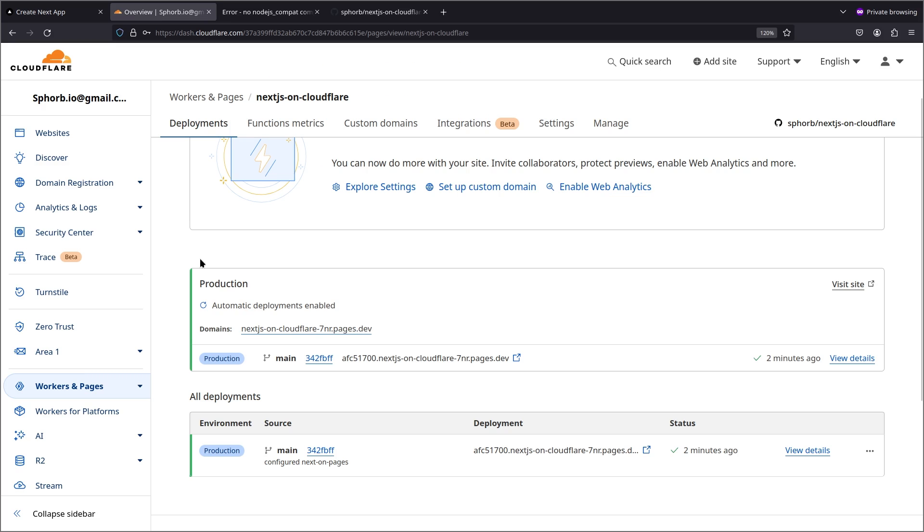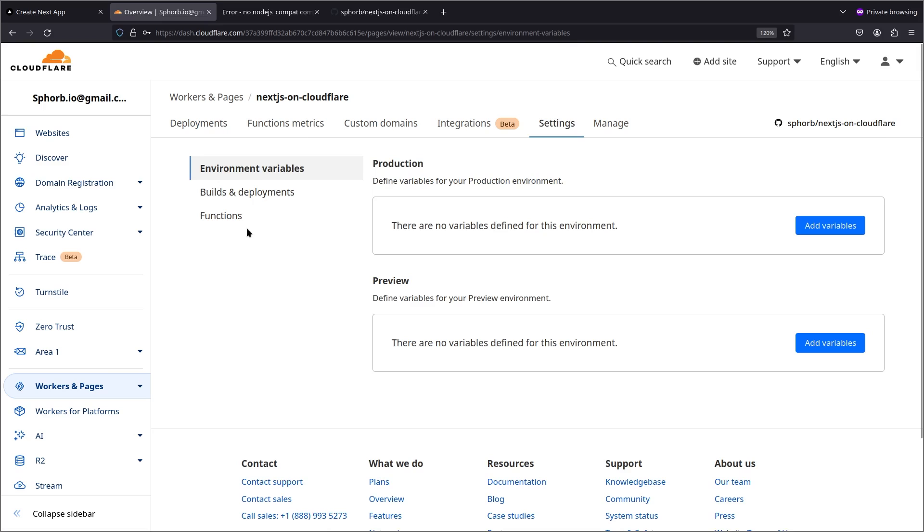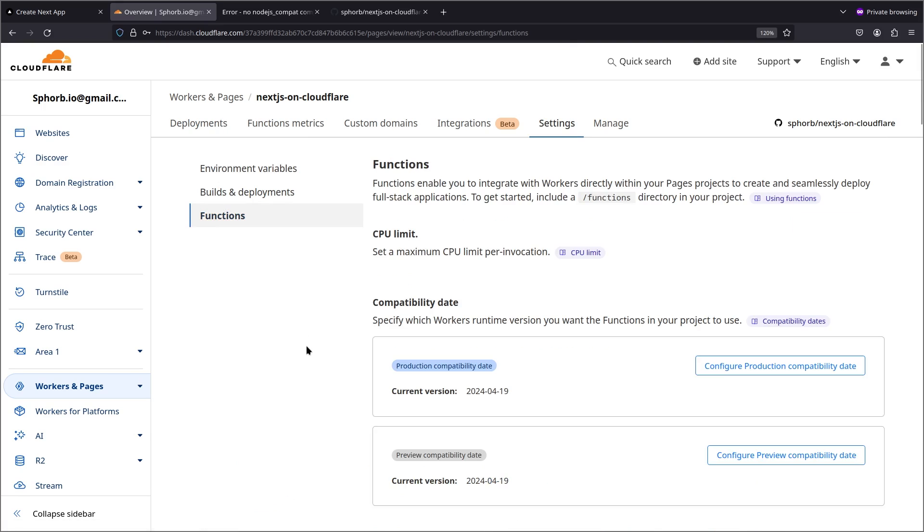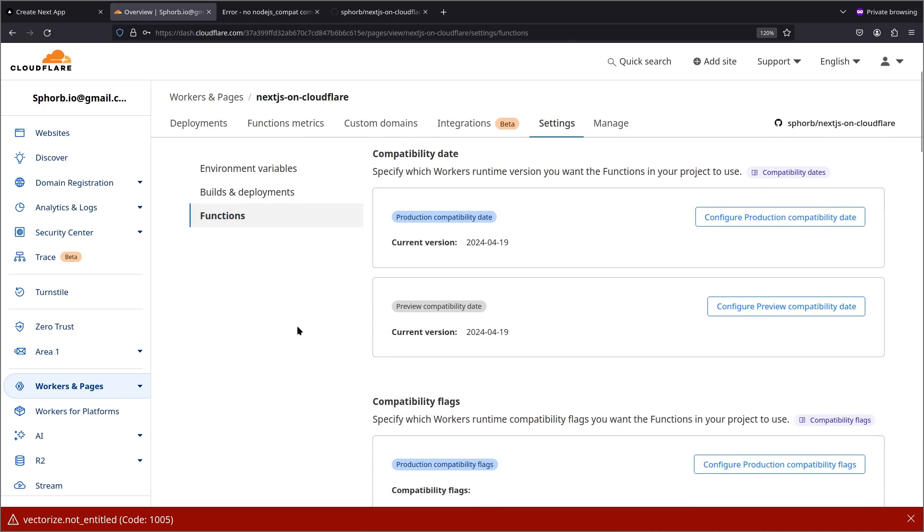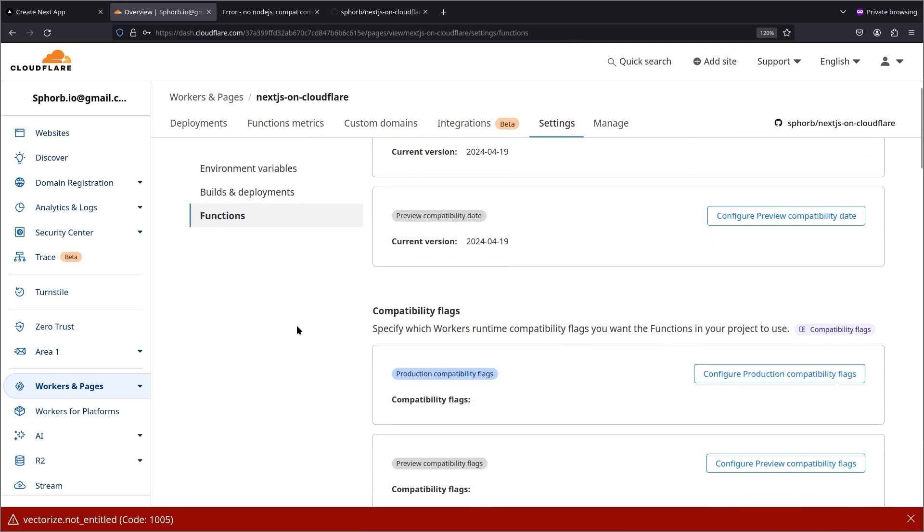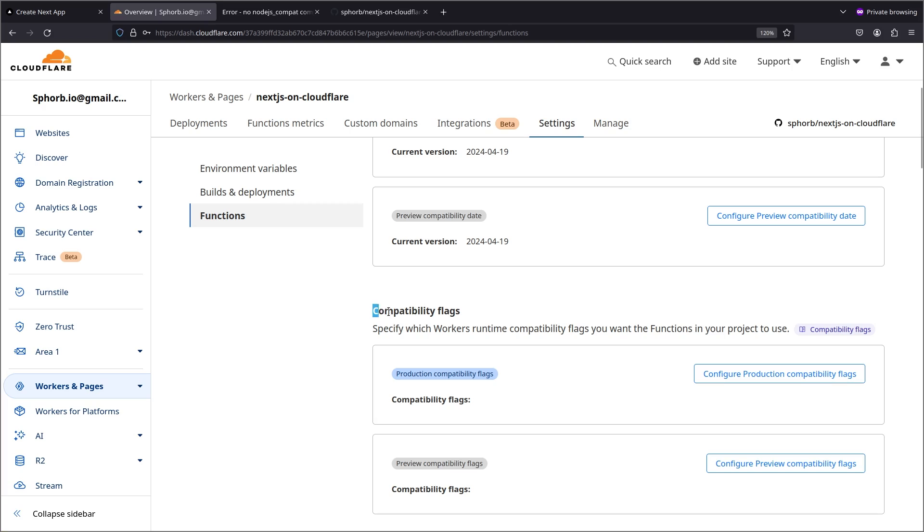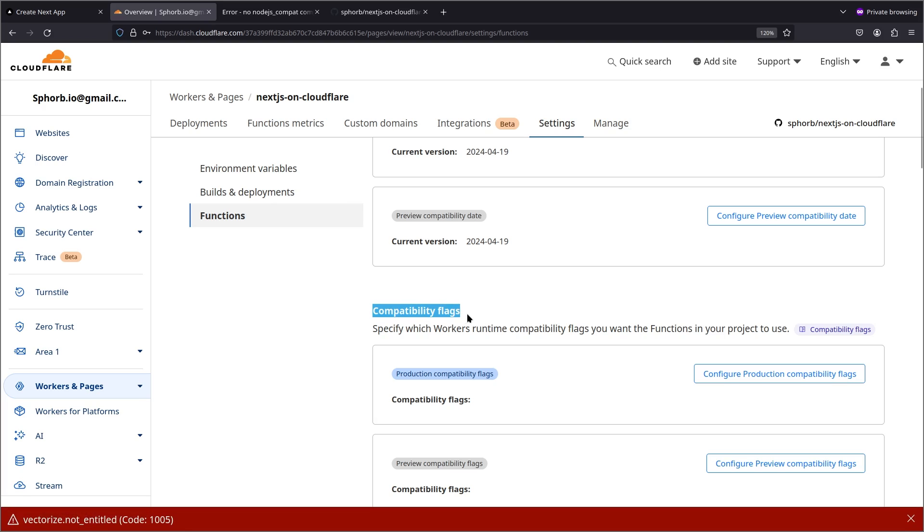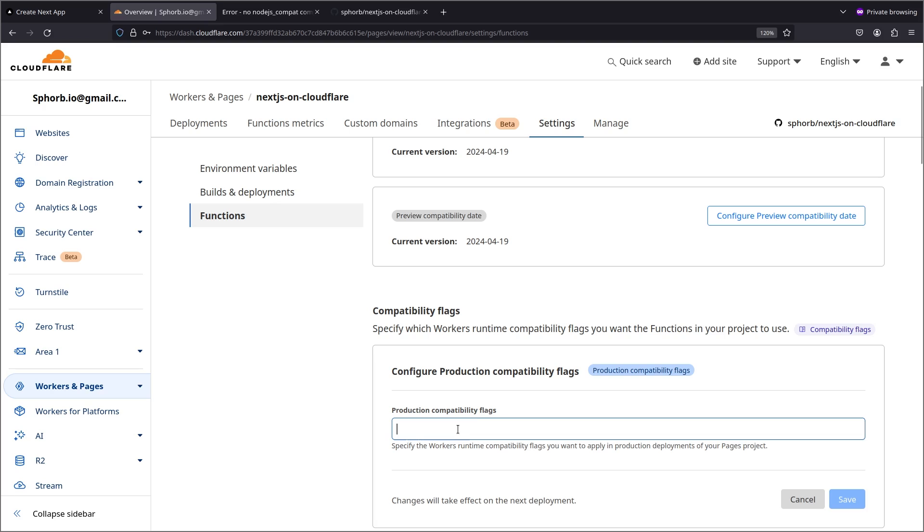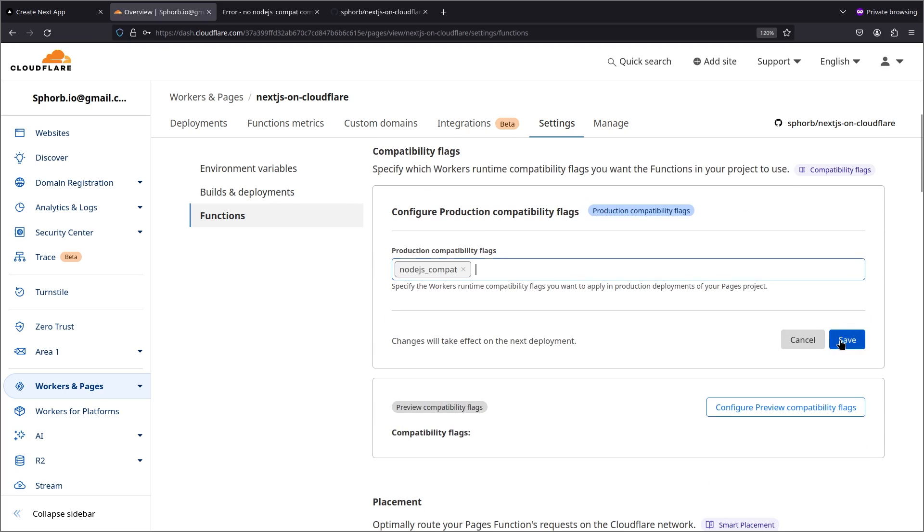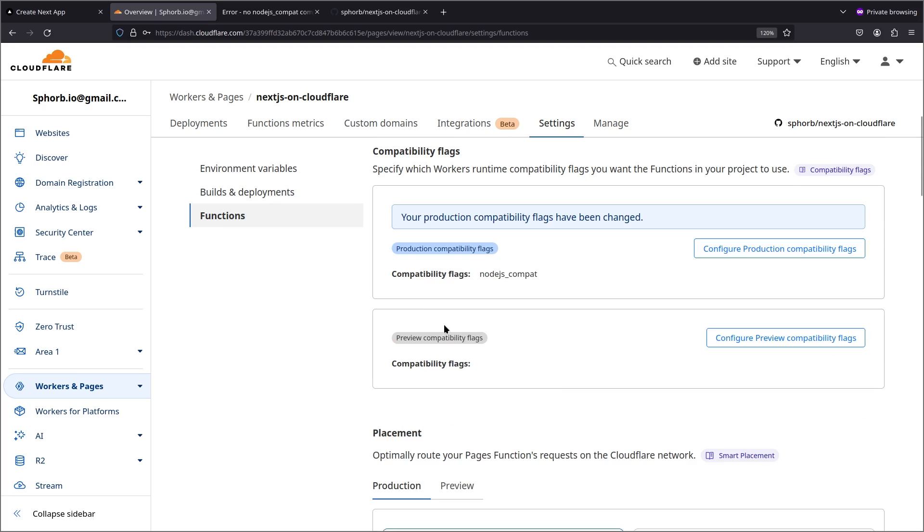Come back to our dashboard. Go to settings. Functions. And then come to compatibility flags. Click on configure production compatibility flags and paste the flag here. Save that.